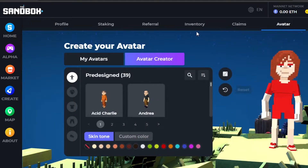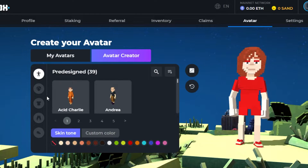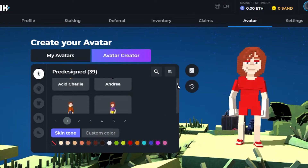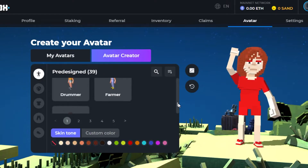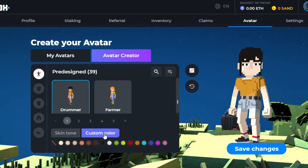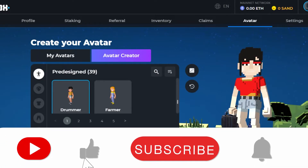Let me show you how you get an avatar for your metaverse. You can see 'Create Your Avatar' — this is my current avatar. You can go with a pre-designed avatar or you can design your own with your hair, clothing, and everything. I'm going to go with a pre-designed avatar. I've selected one and changed its color. You can choose any avatar you like. You can change the skin color or use custom colors to change the color of your clothes and everything. Red is my favorite so I'll go with red.